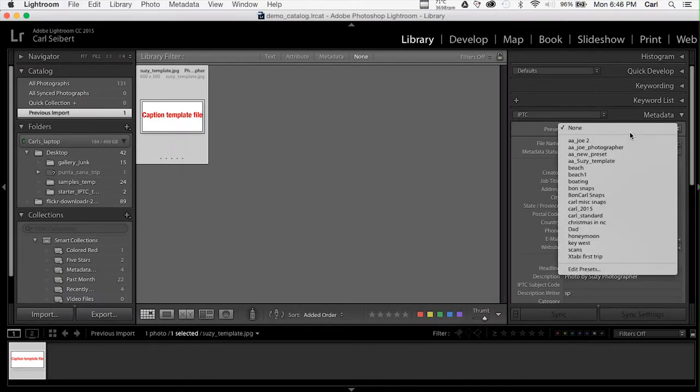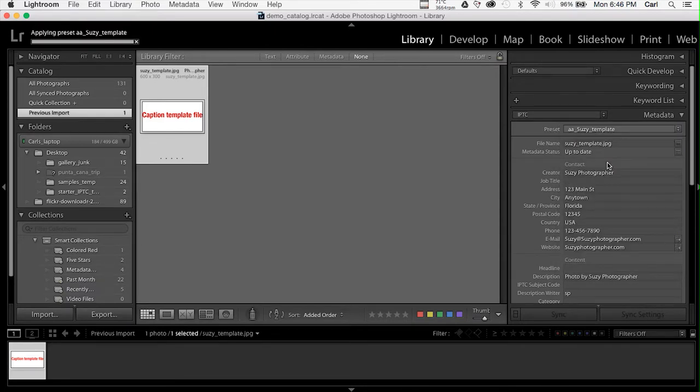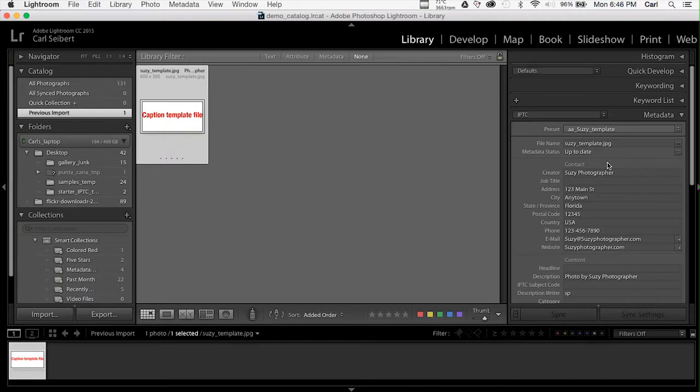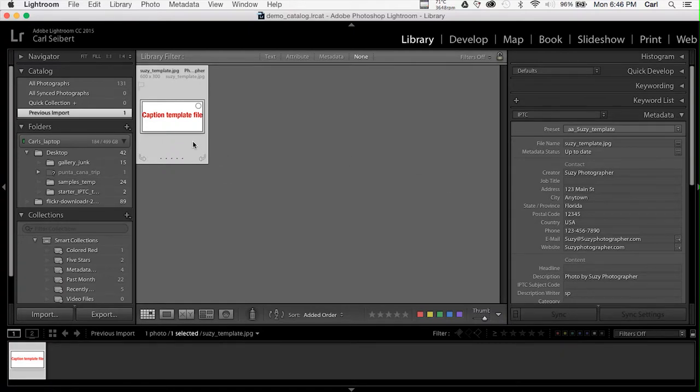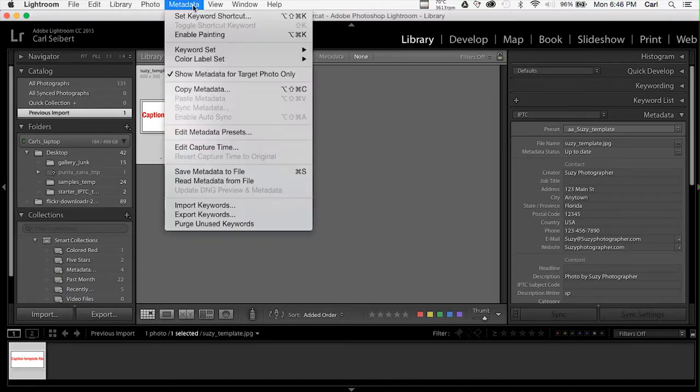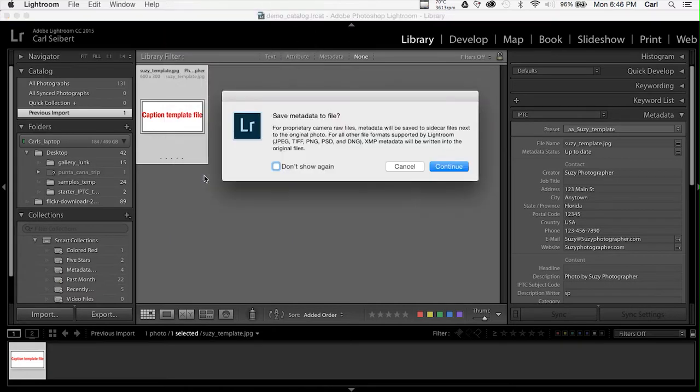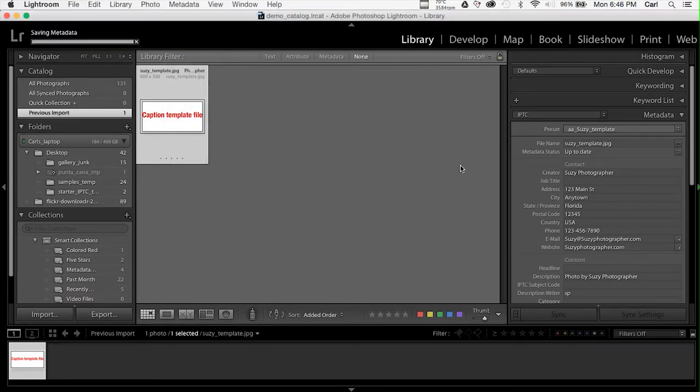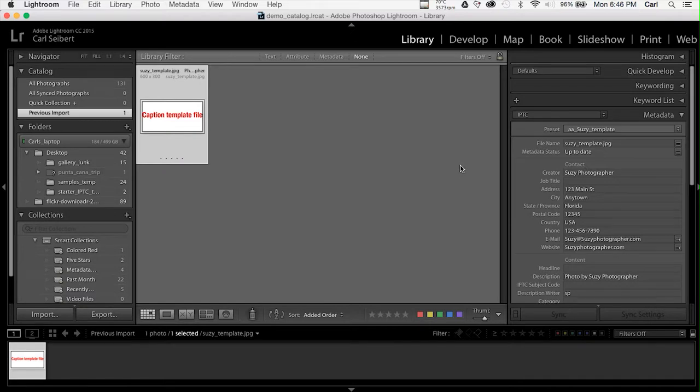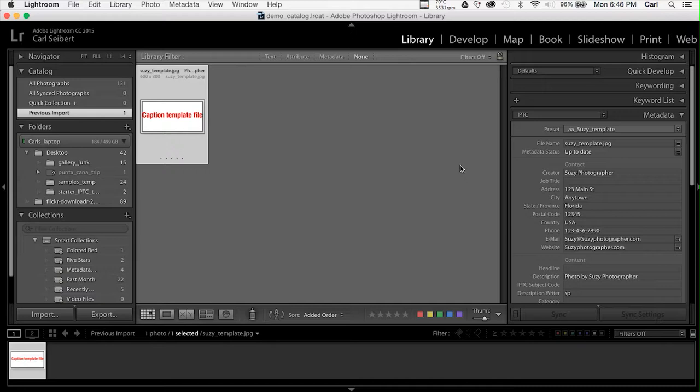Now, in our presets, we have a new Lightroom preset for SuzyTemplate. We can select it at any time, and we can apply it to photos. If we want to reverse the process, and if we want to make a template file, all we have to do is select the file that we're working with and write our metadata back to the file. And now that file is once again a JPEG version of a CaptionTemplate file that we could use to move the Caption back to Photo Mechanic, or to XNView, or for that matter, to Adobe Photoshop or Adobe Bridge.